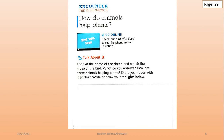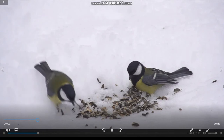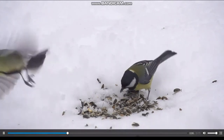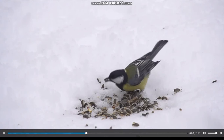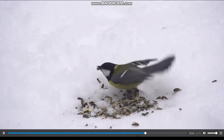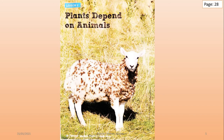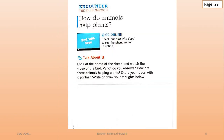Before we begin, let's watch a video. Look at these two birds. They are so pretty, right? But what are these two birds doing? What do you think? And look at this sheep. What are these small parts on the body of this sheep? What do you observe? Think about how these animals are helping plants.